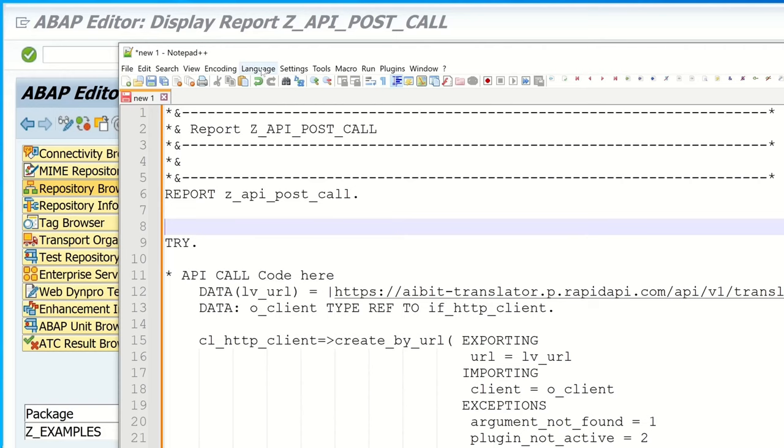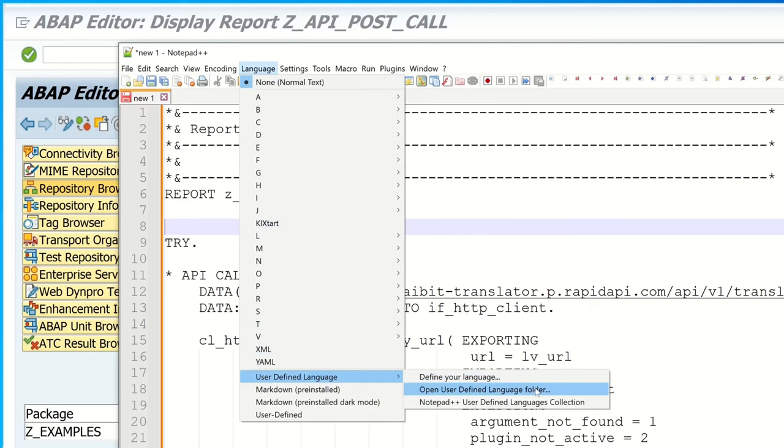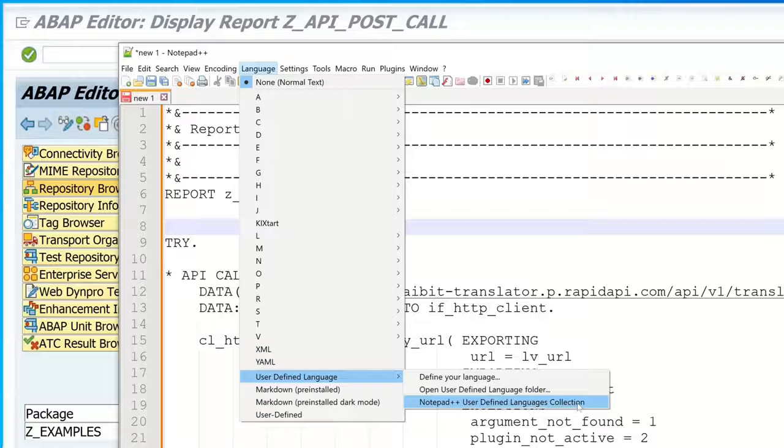But we have another solution. We can click on language then on user defined language and Notepad++ user defined languages collection.